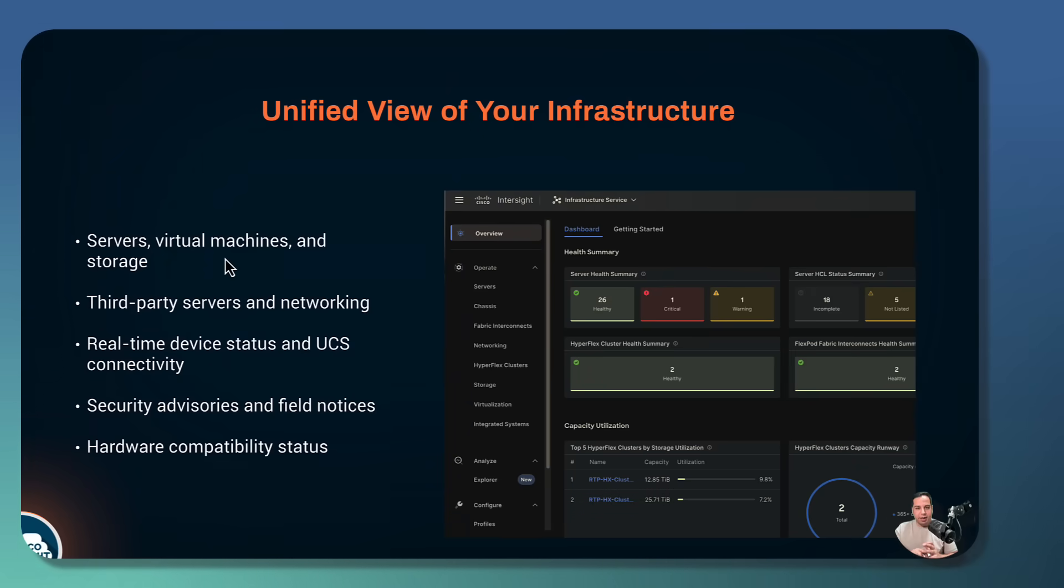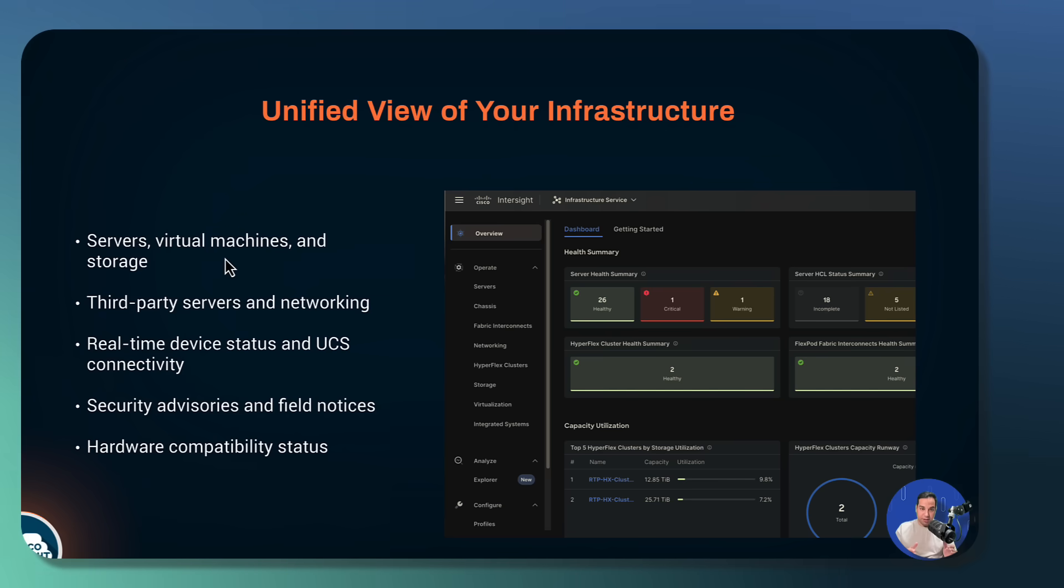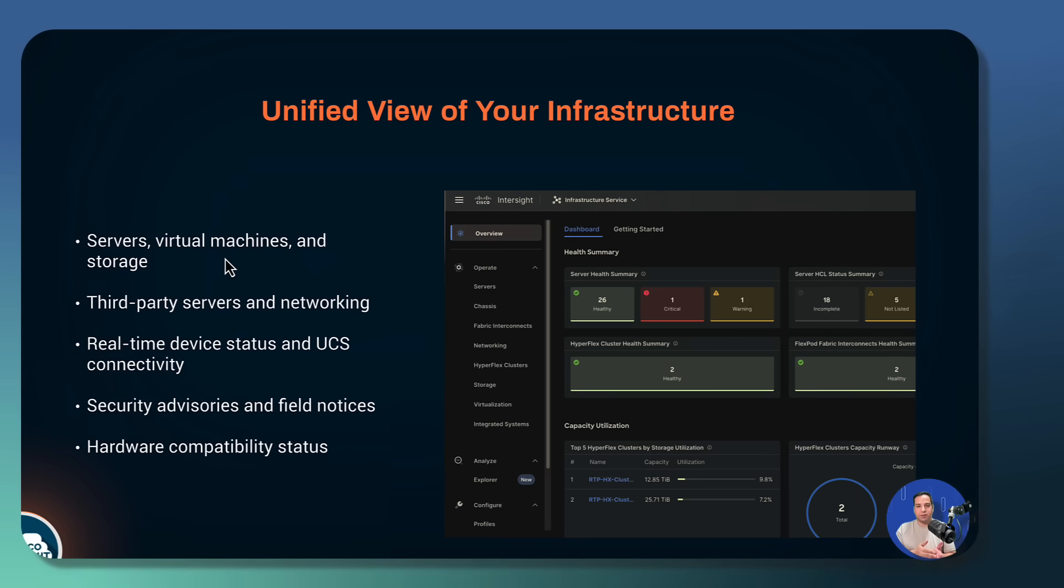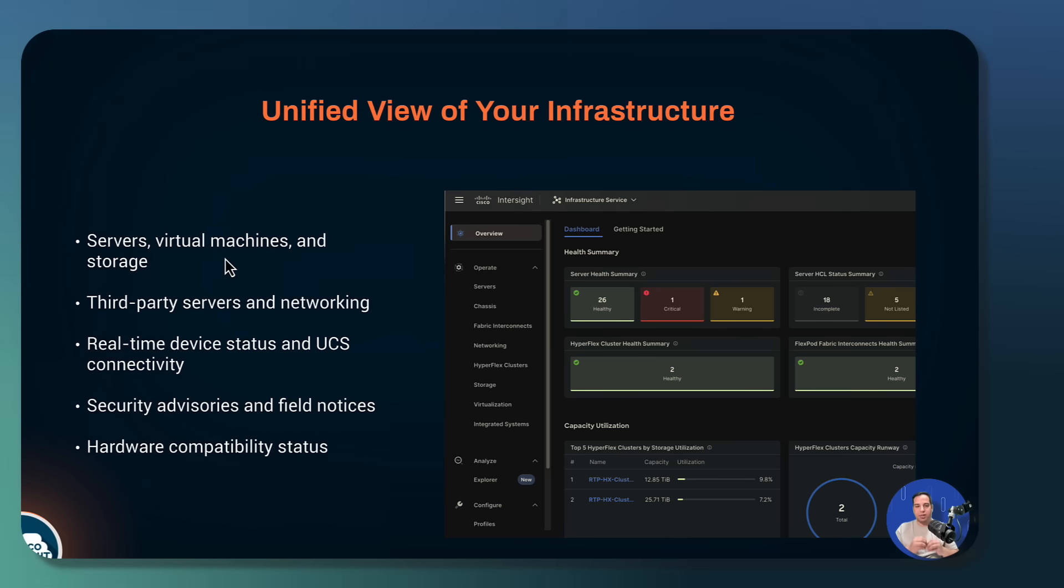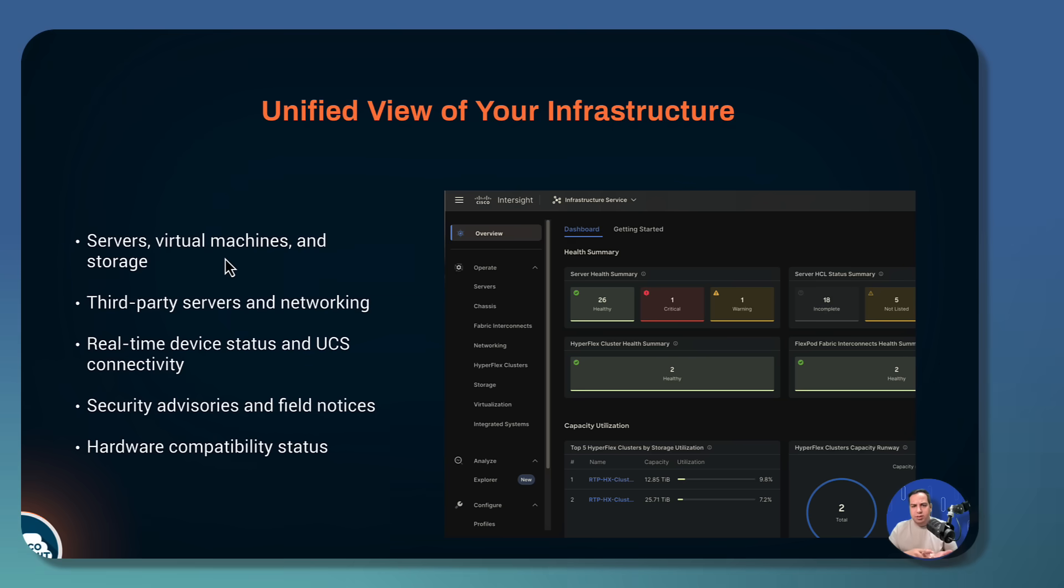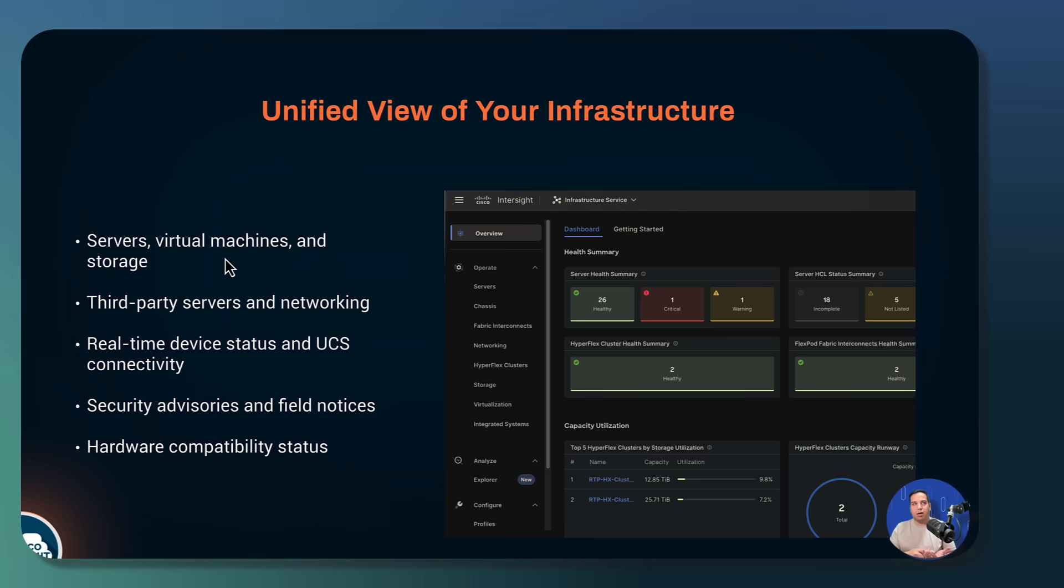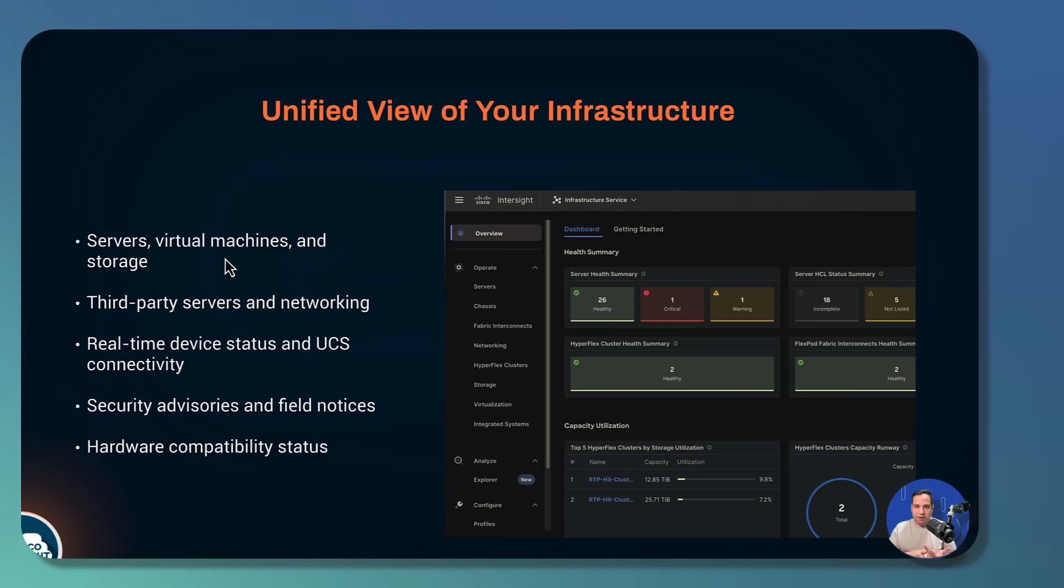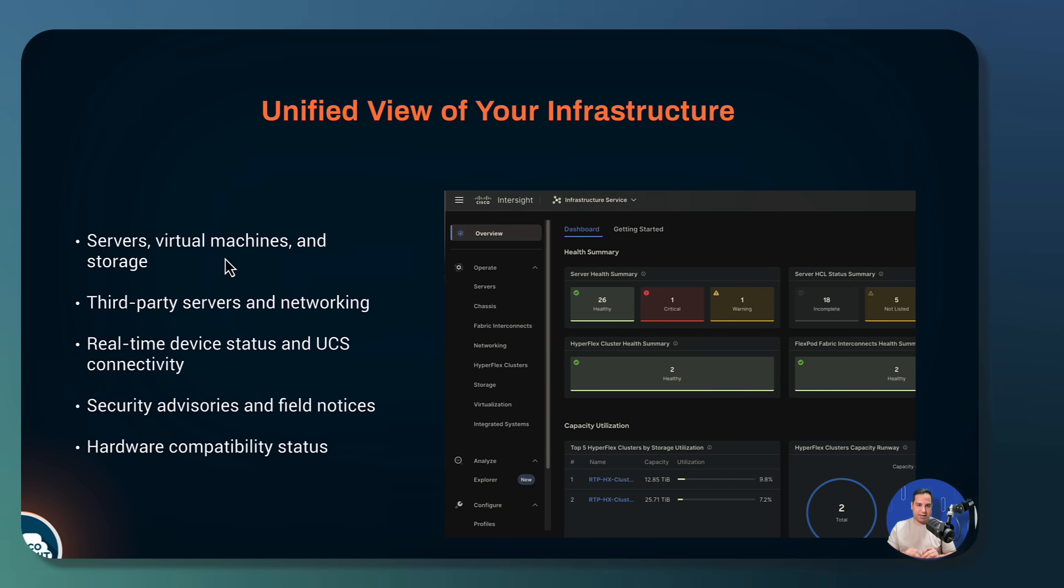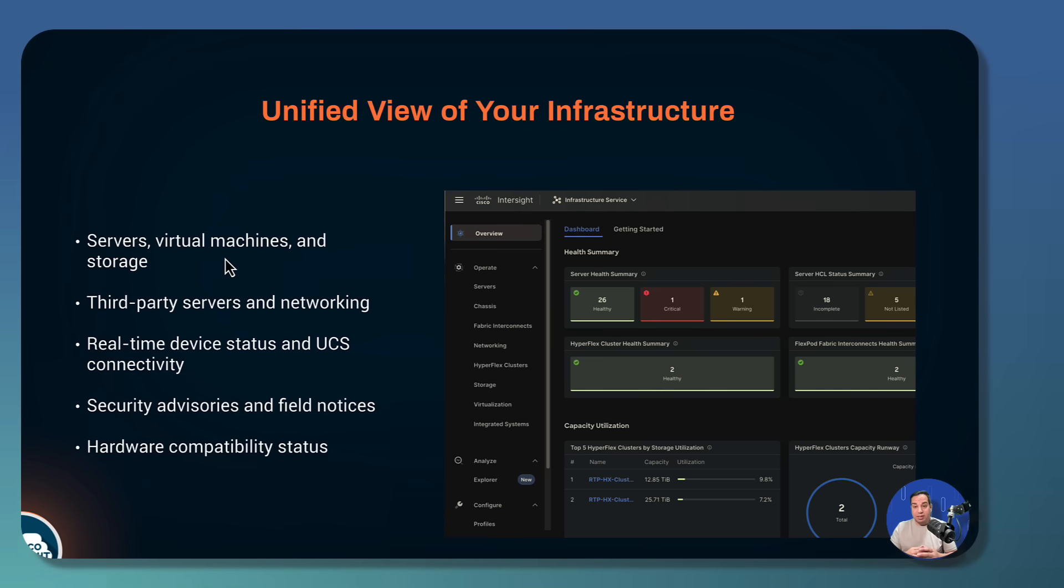With IIS, you can also quickly see the real-time status of both physical and virtual devices. The dashboard highlights anything that needs immediate attention, such as UCS domain connectivity, security advisory, field notice. It also provides supporting details and recommended actions. It makes it easy to identify issues and take action promptly.